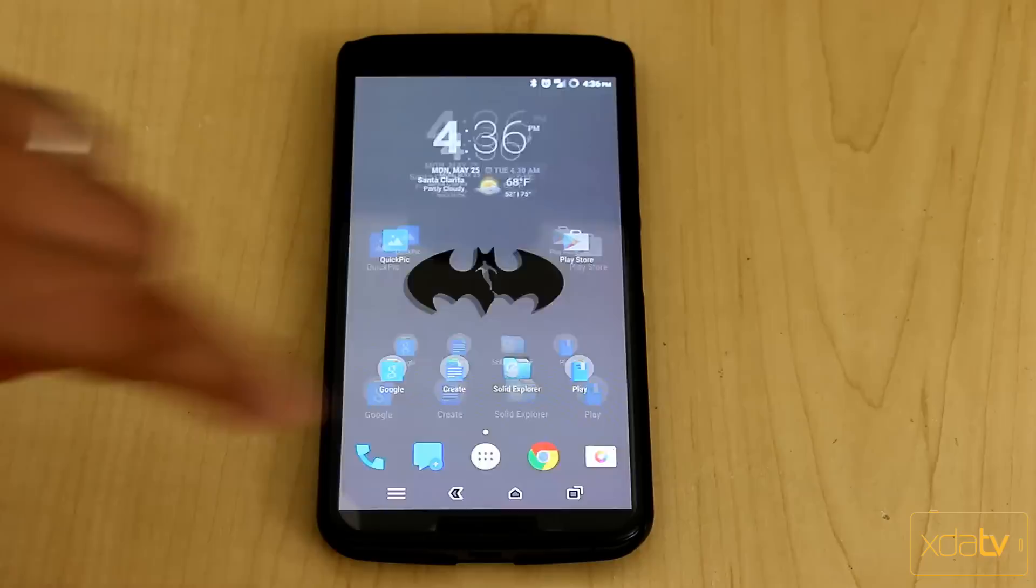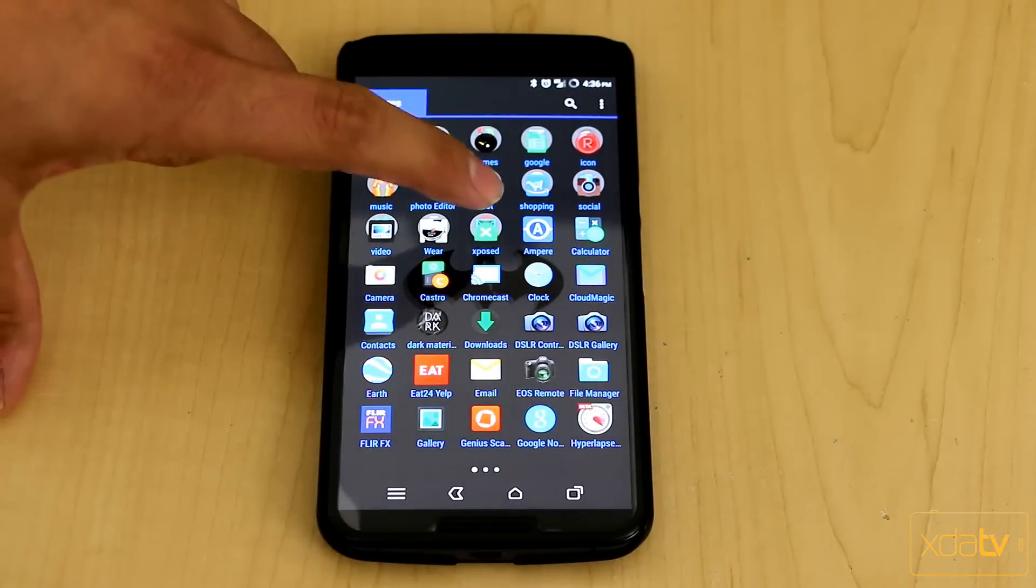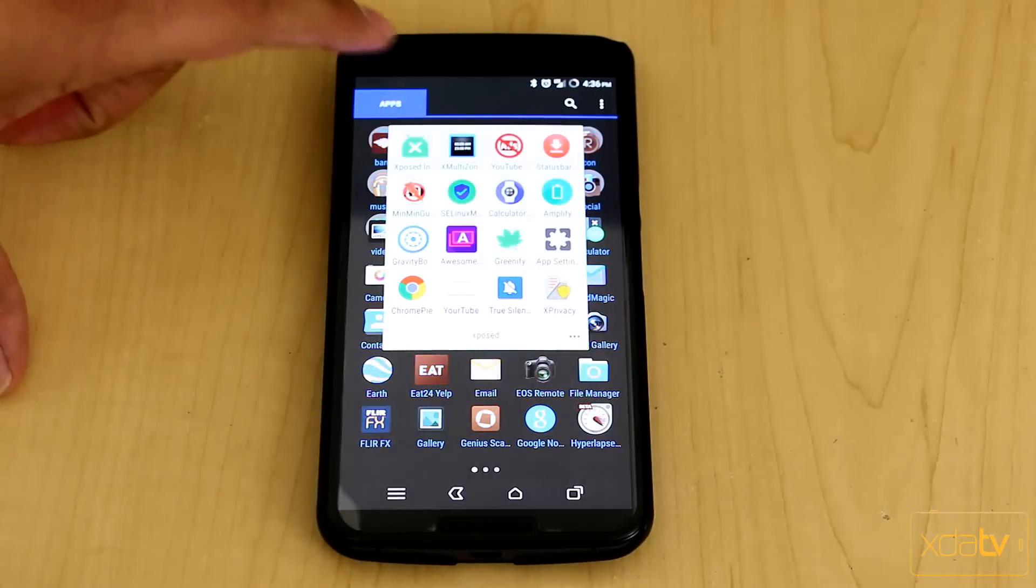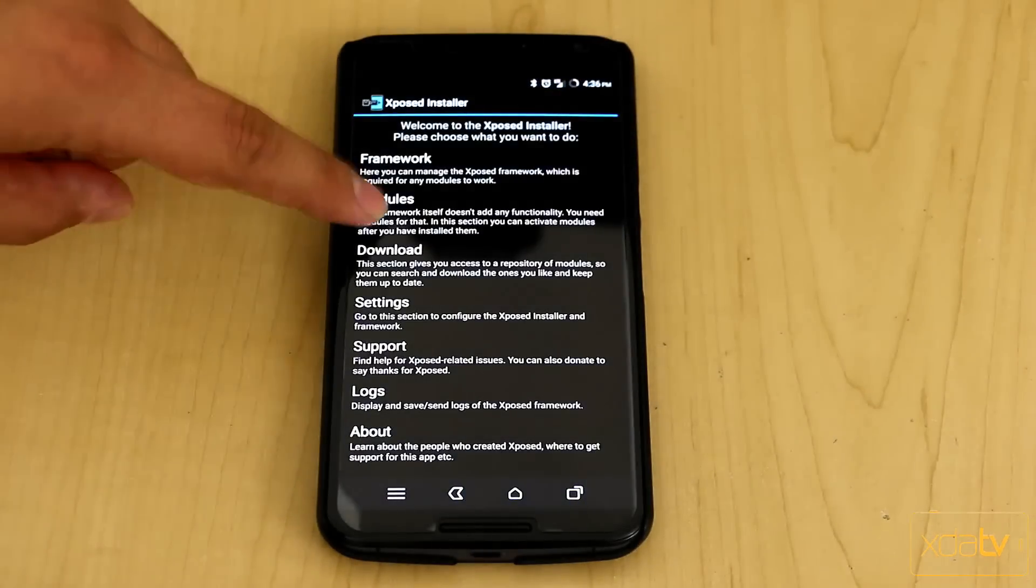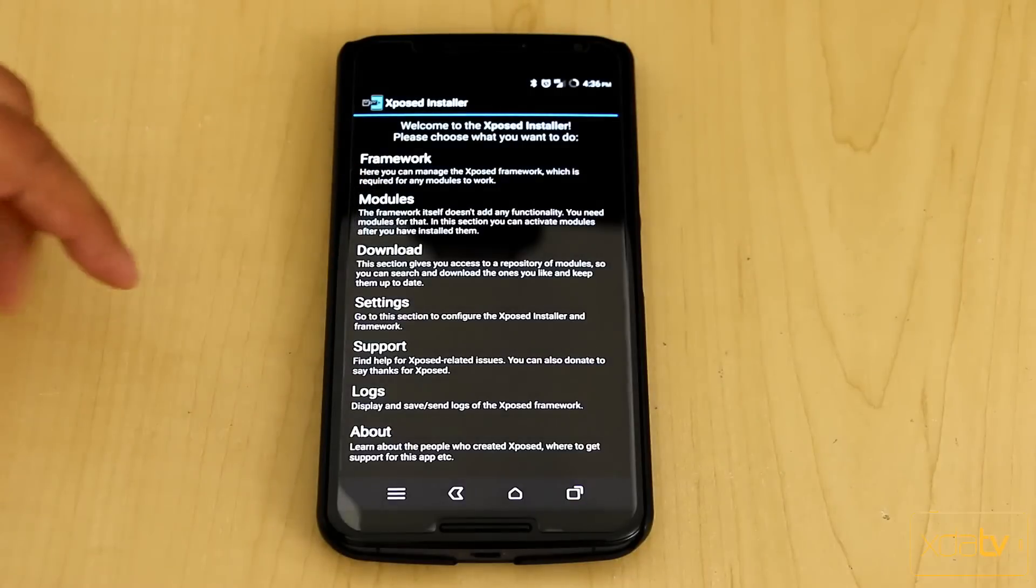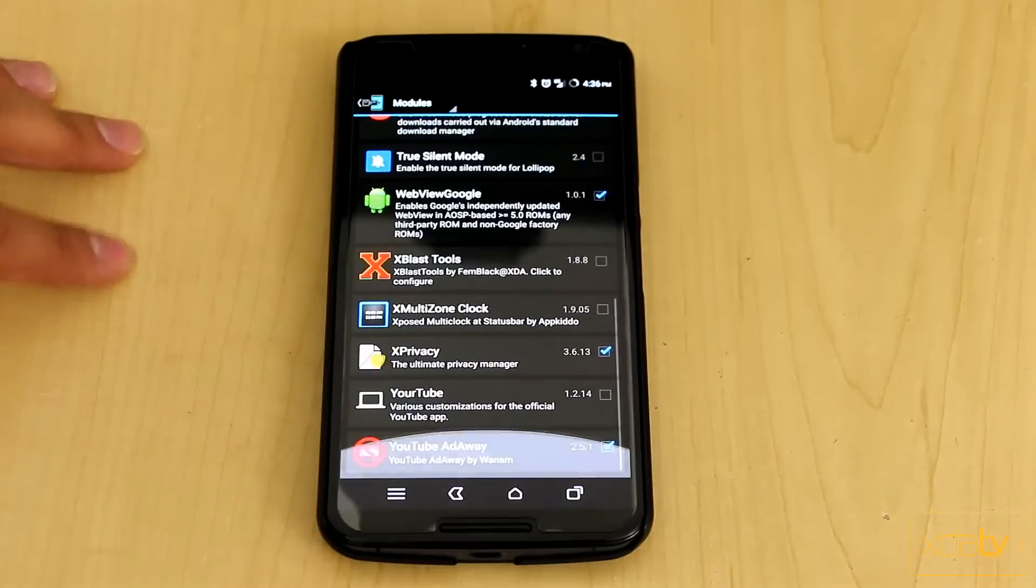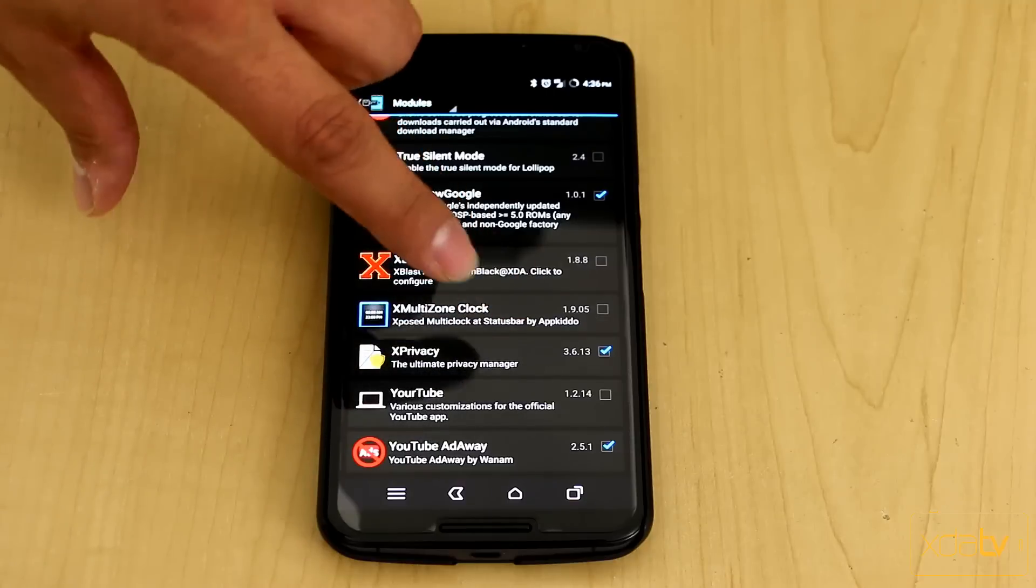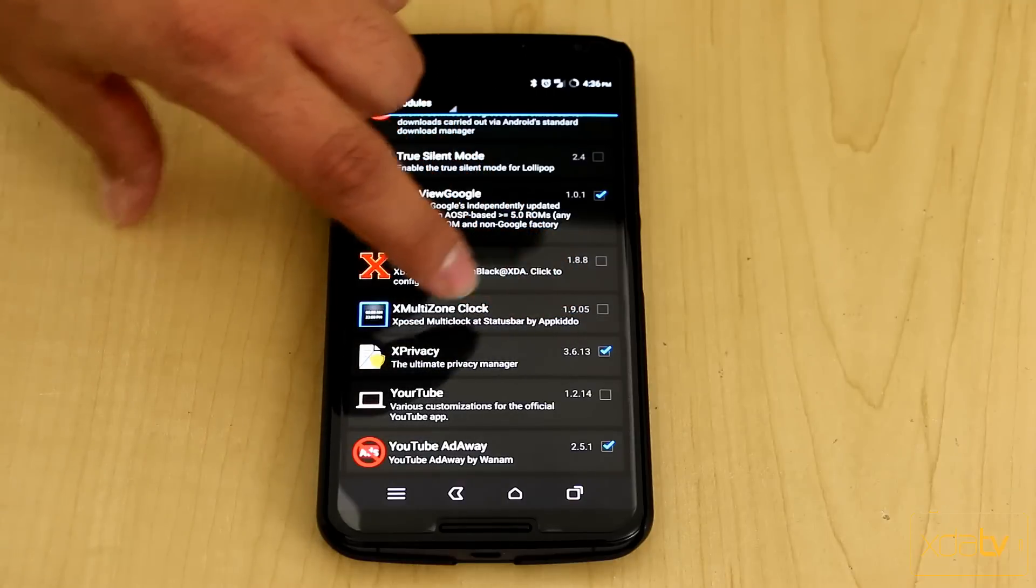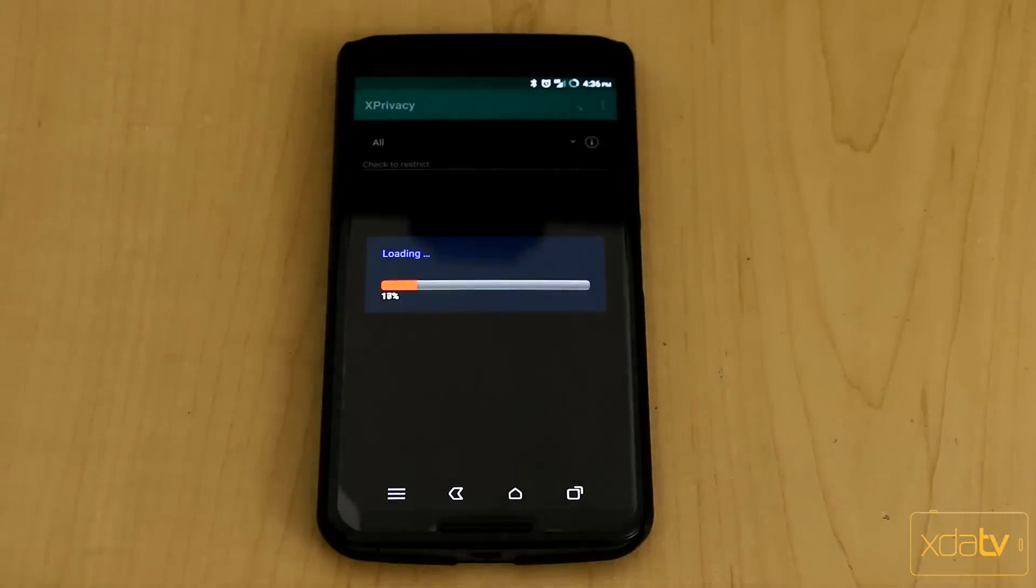First thing we want to do, download and install the latest version of the X-Privacy application. I'll give you guys a link in the description. Once you install it, it will show up here. This is the version that's compatible with Android 5.1, 5.1.1. Check the box and restart the device with a soft reboot.